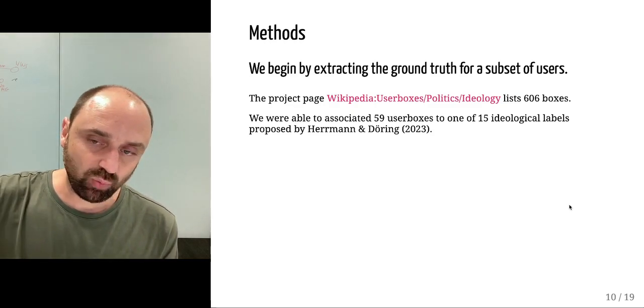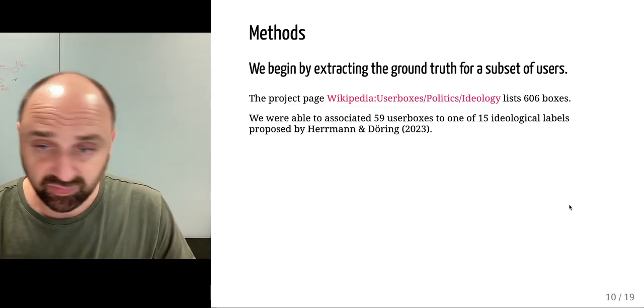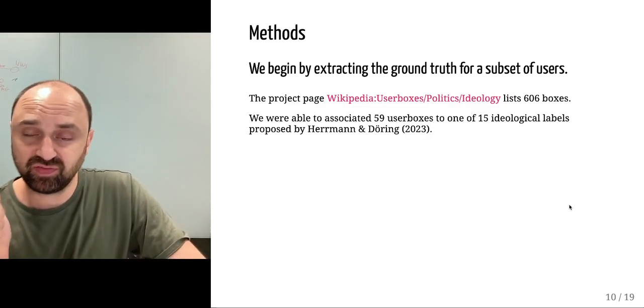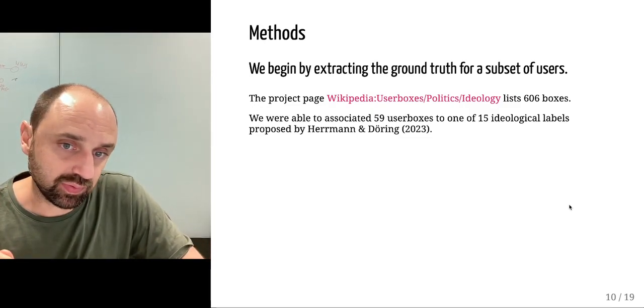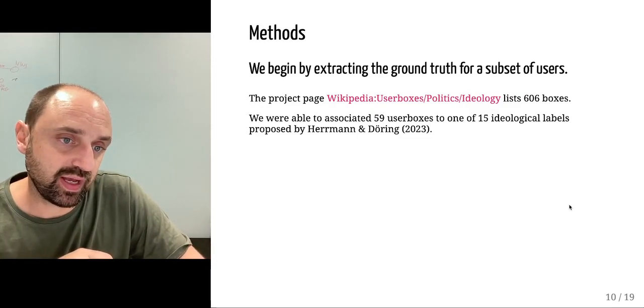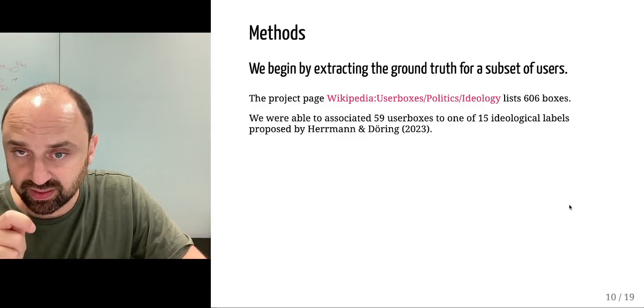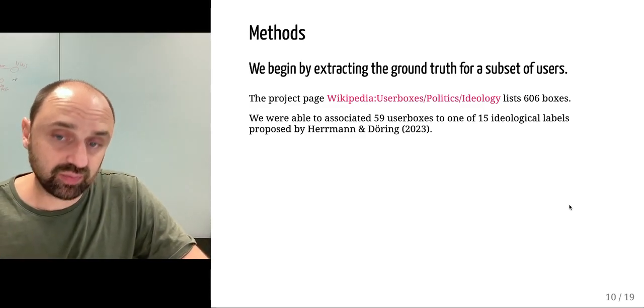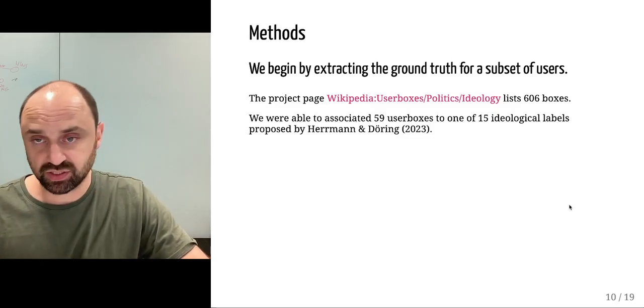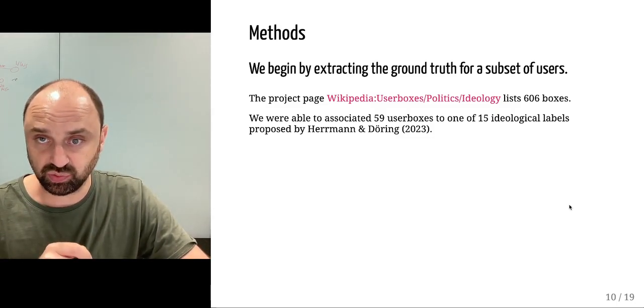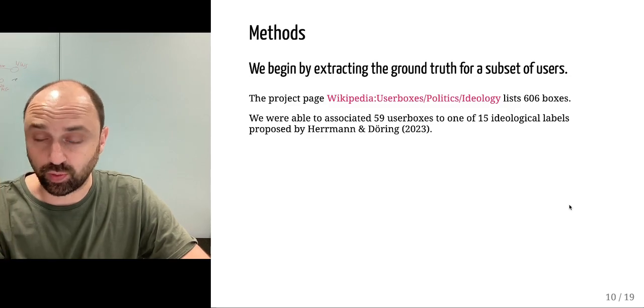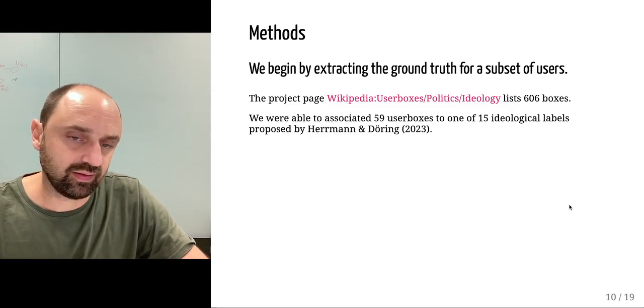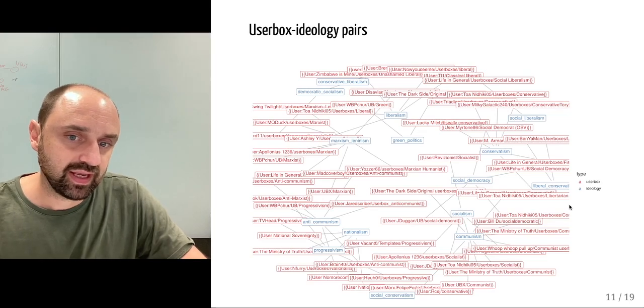We associated 59 of these user boxes to 15 ideological labels as proposed by Herrmann and Doering in a Political Analysis paper. This association allows us to assign to each of these 59 user boxes a political ideology score using the information provided in the paper.